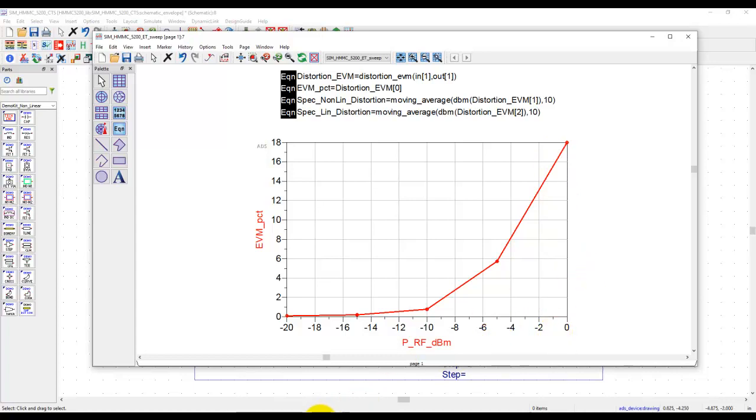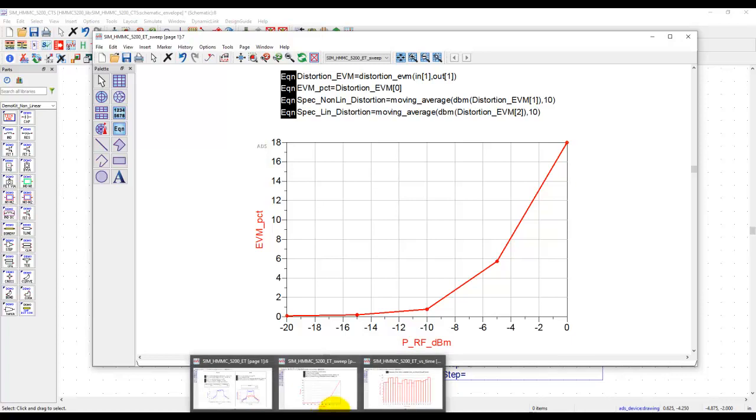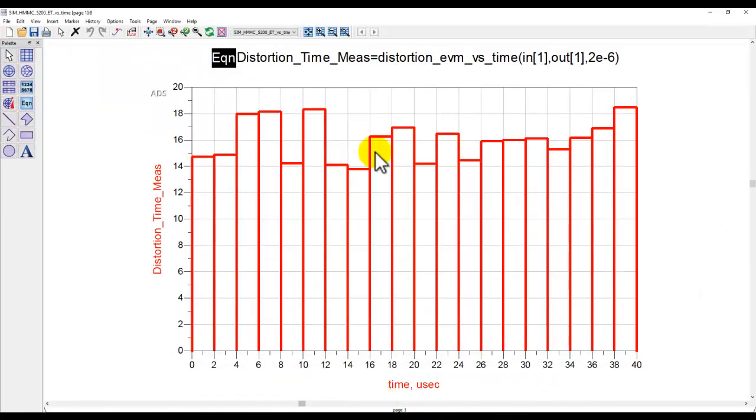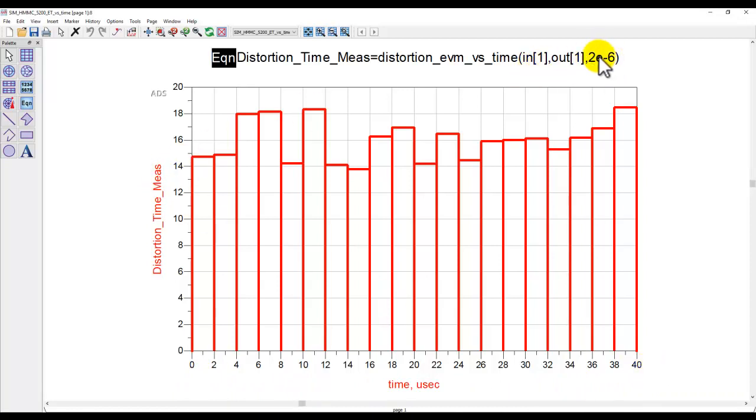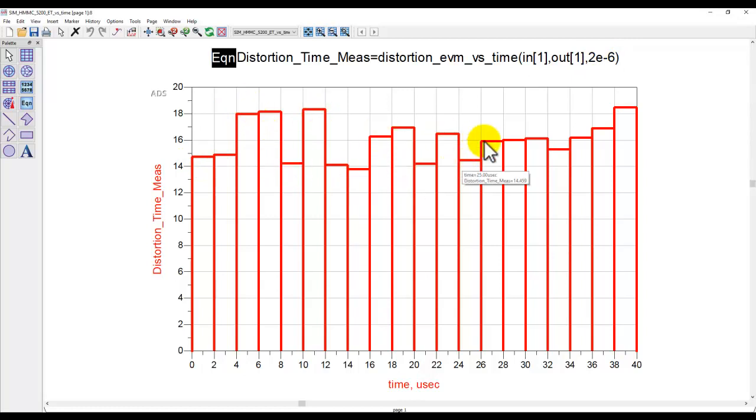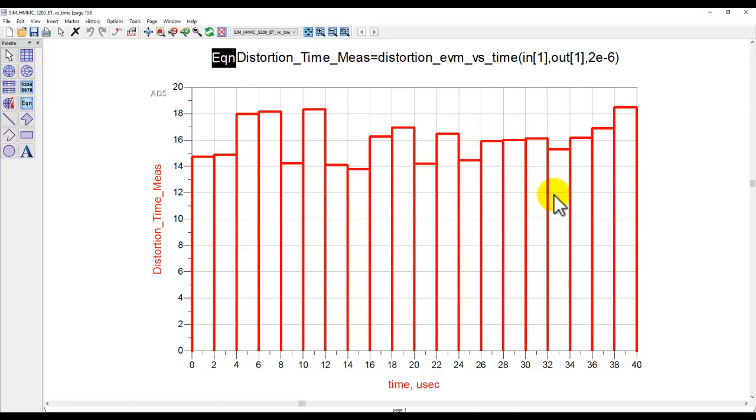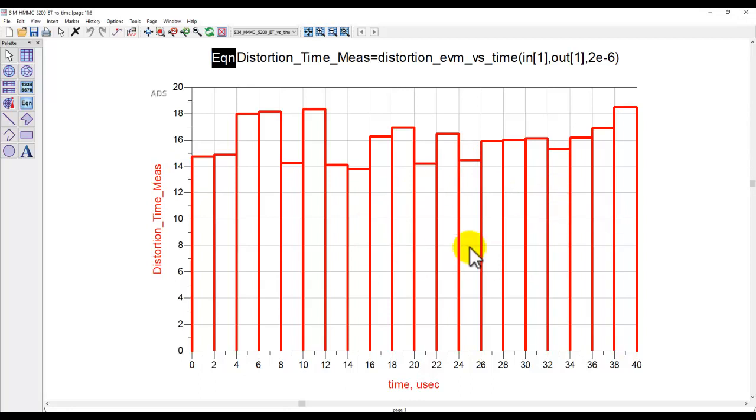Another enhancement done in ADS 2021 is to have a new function called distortion EVM versus time. In this setup, I perform 40 microsecond of sweep. And in 2 microsecond slots, we can see how EVM is changing because all your modulated waveforms are time-varying envelopes. Obviously, the EVM performance will change with respect to time. And here we can see how EVM is getting distorted against the time segments.